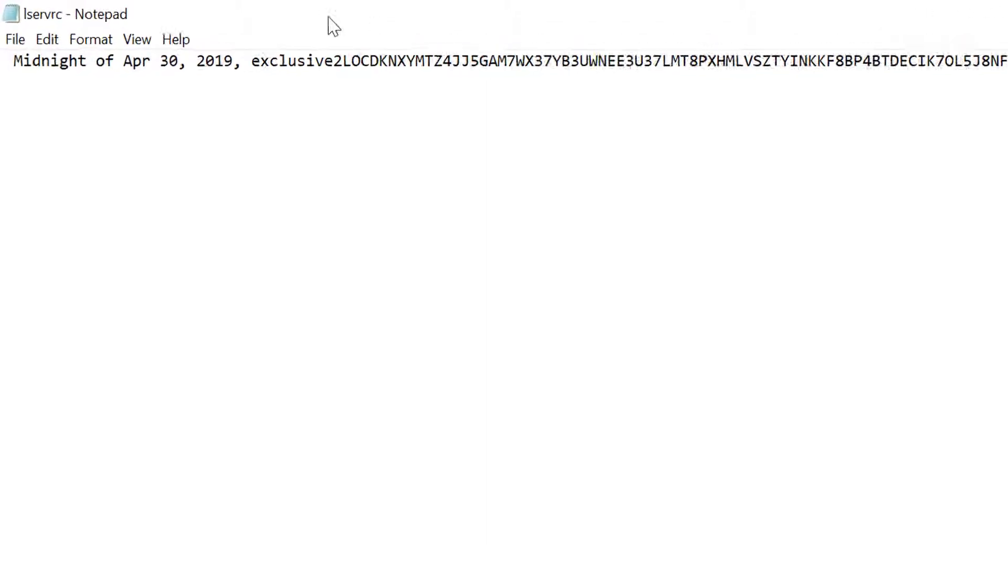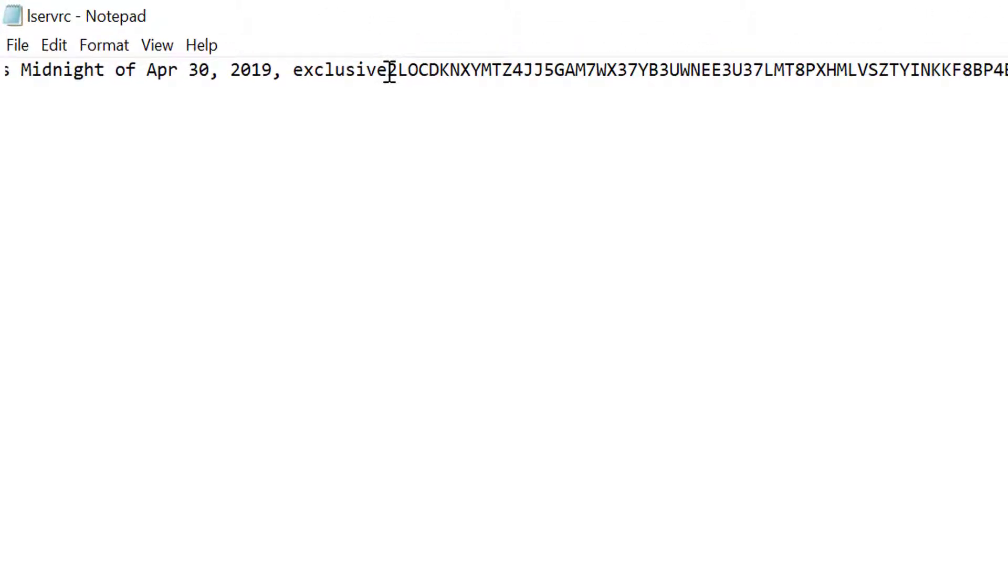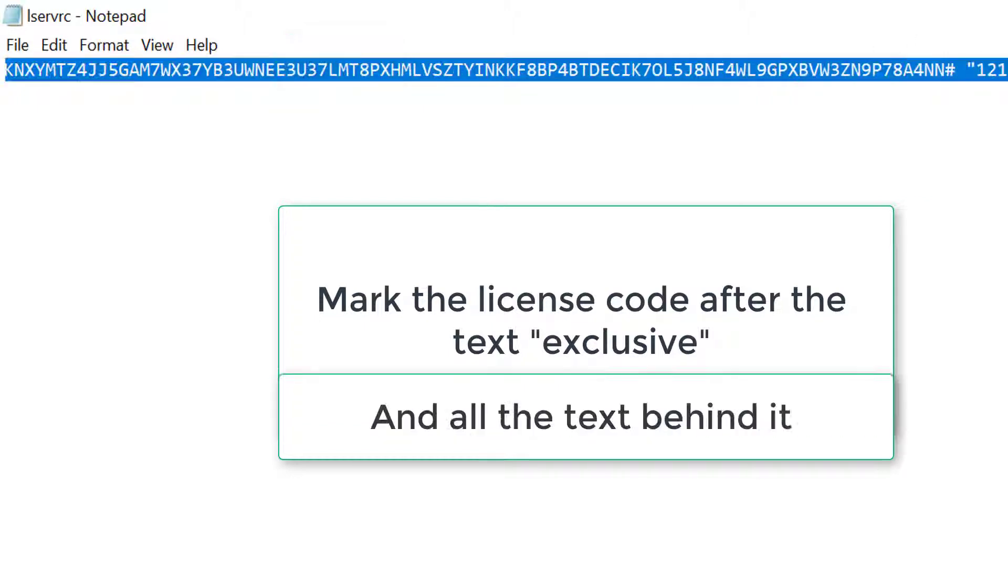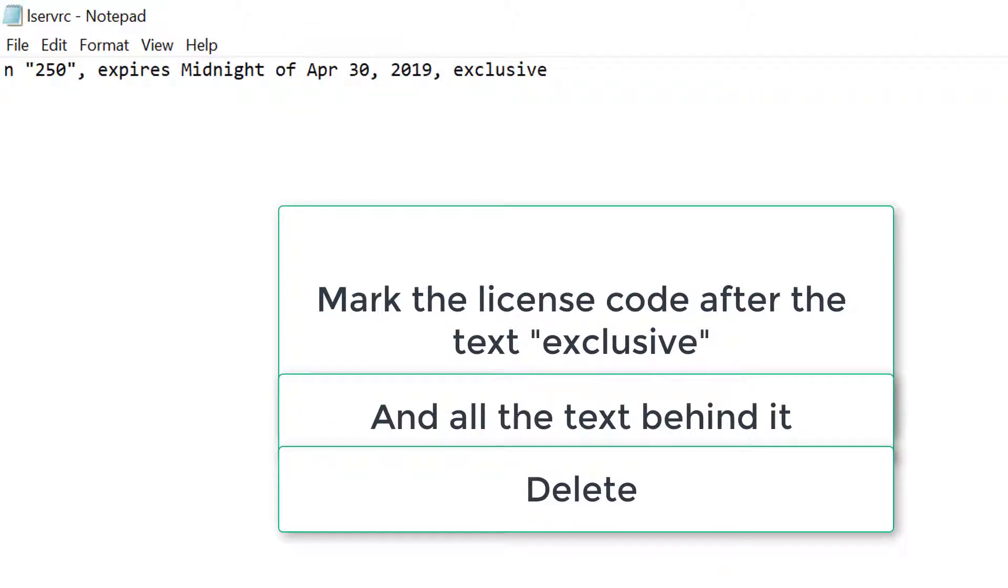What you do is mark the license code and all the text behind it, delete it, and save the file.